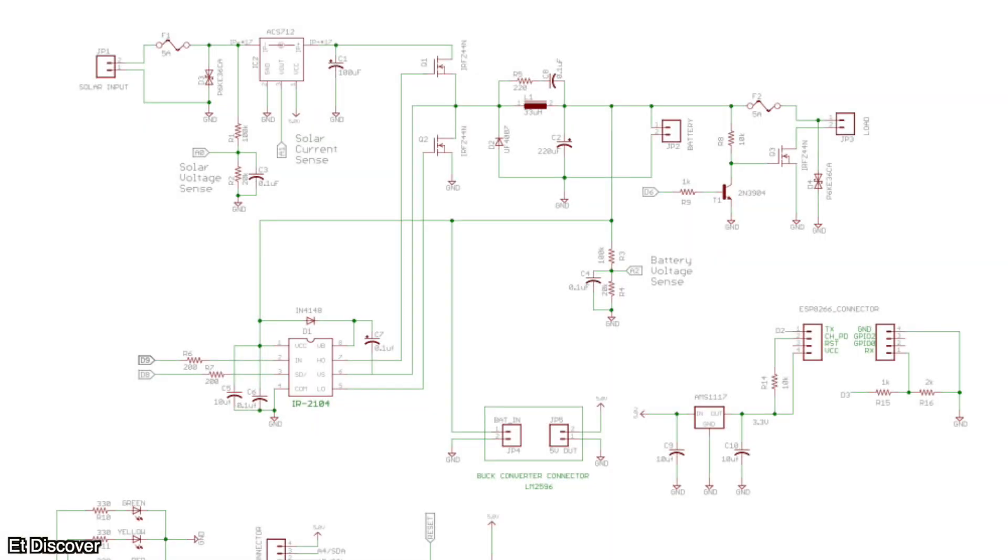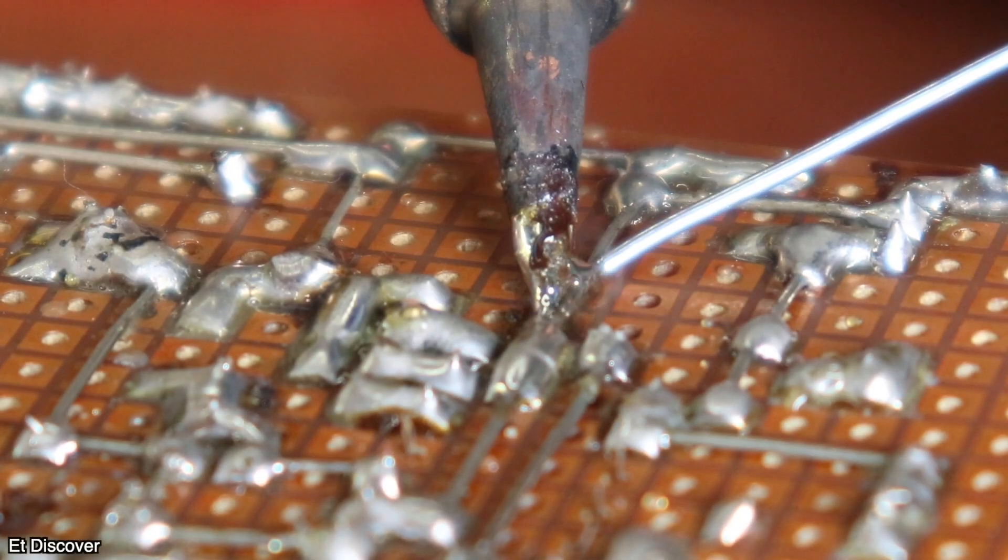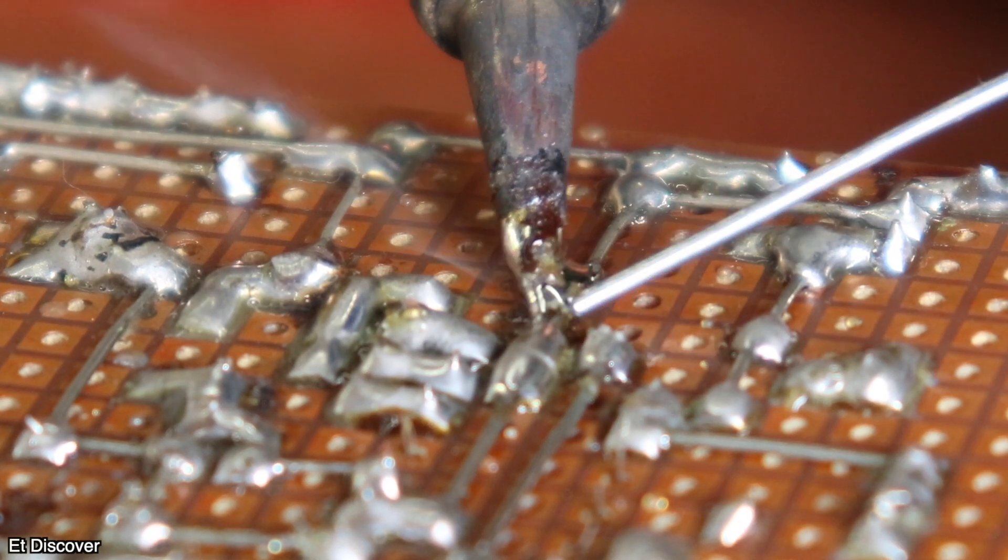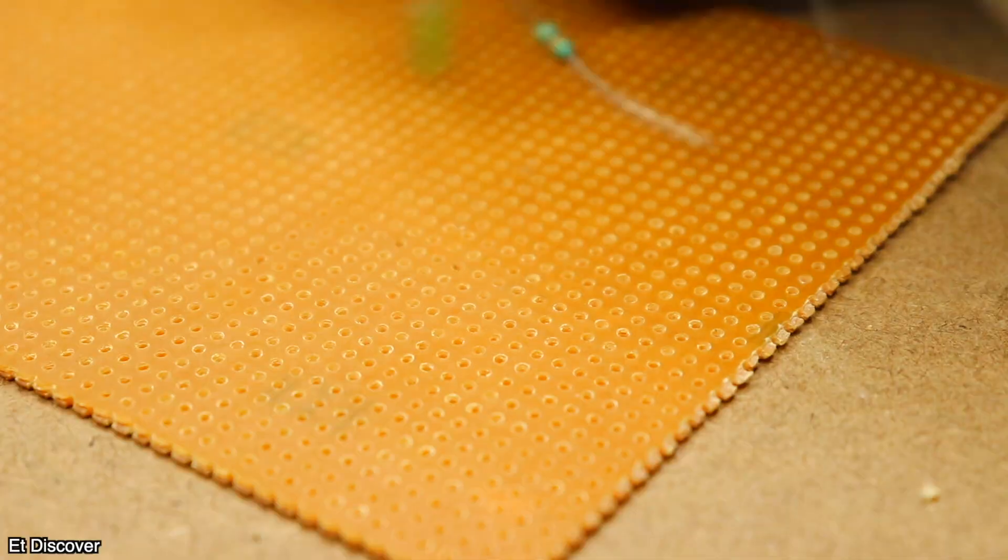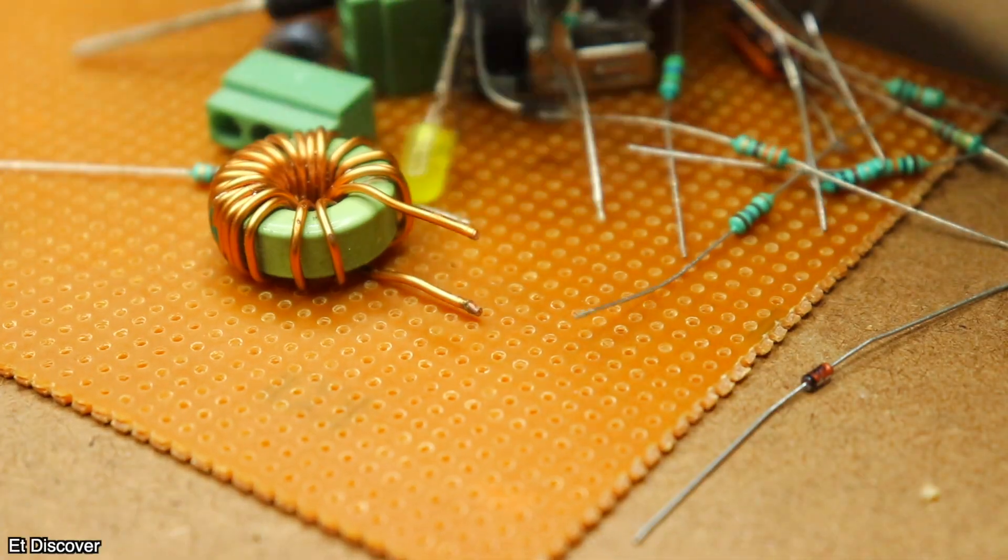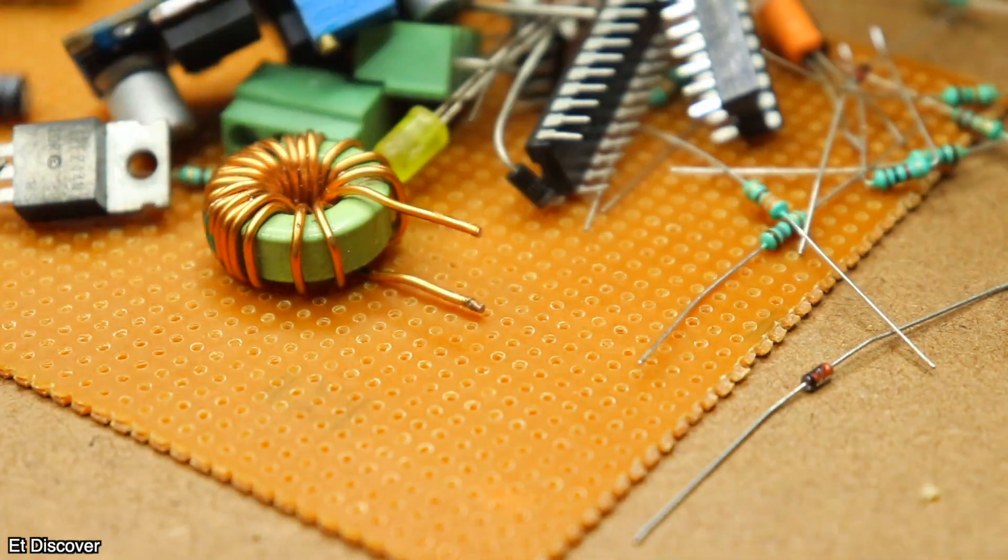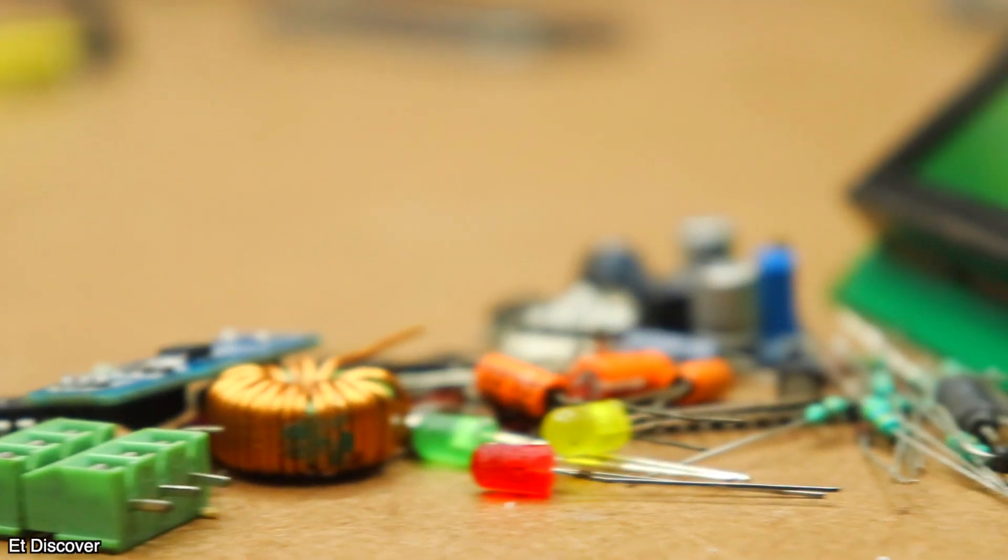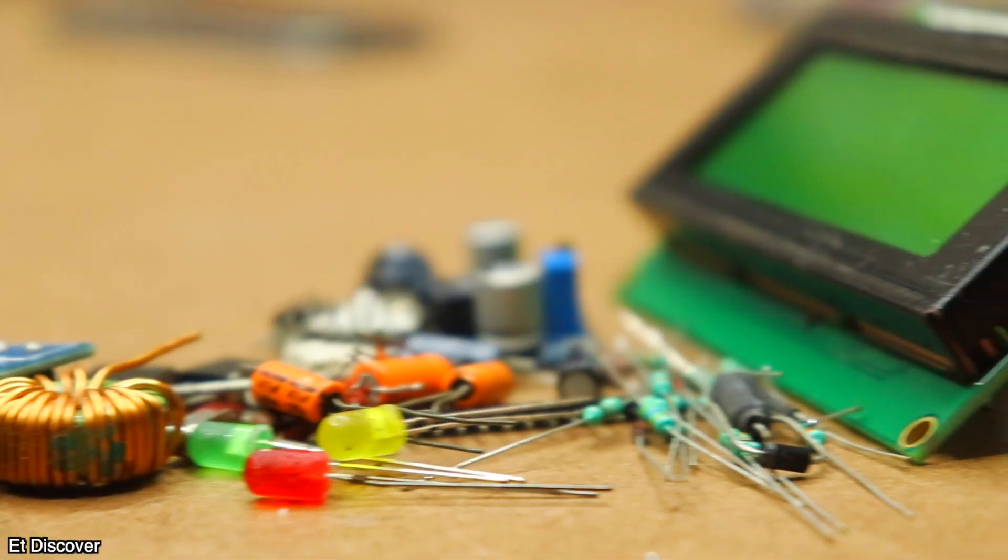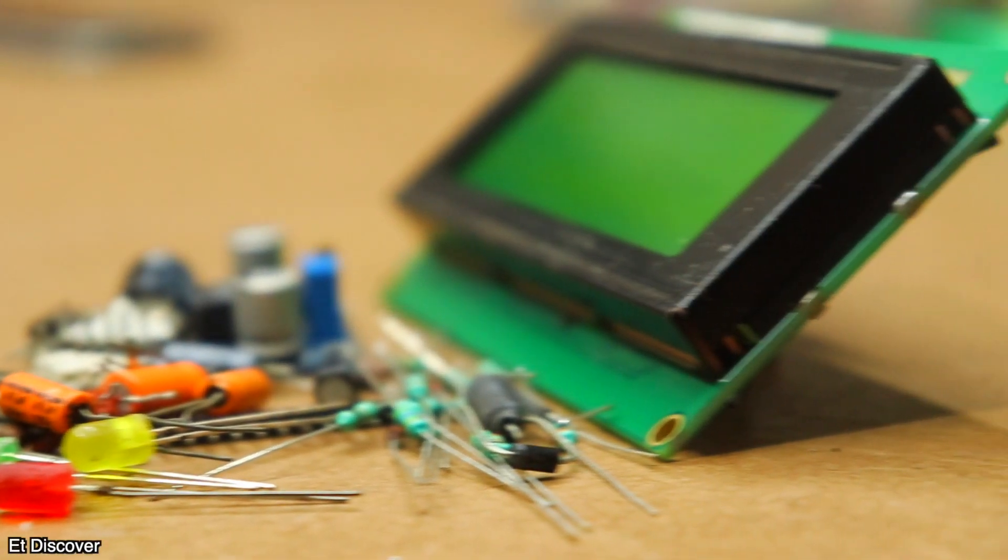Ok guys, this is the MPPT solar controller circuit diagram. Let's make it exactly look like this. And let's observe how is it working and where is the problem. With this in my mind, I have gathered all the component that I need. And the next step is to make it physically.